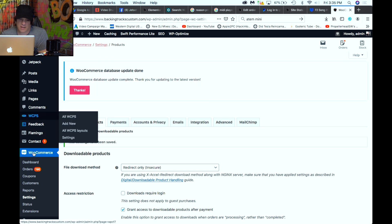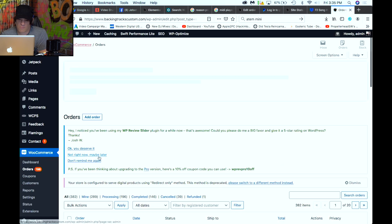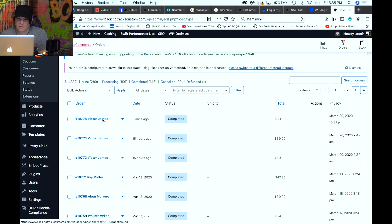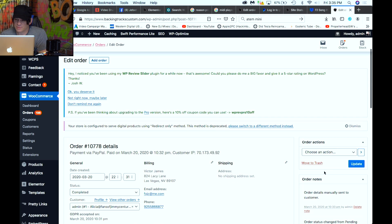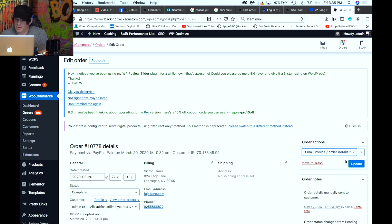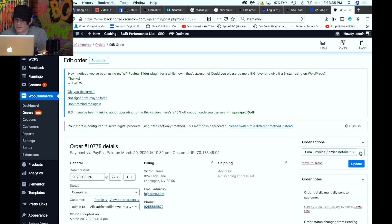Now I'm going to go back to my orders. Sorry about the gum chewing — I quit smoking nine months ago and I chew a lot of nicotine gum. I'll click on that order again and resend a new download link, then click Update.